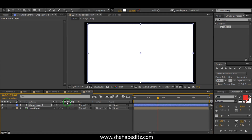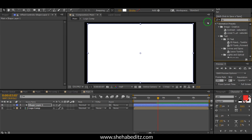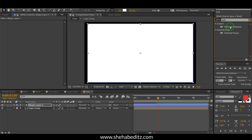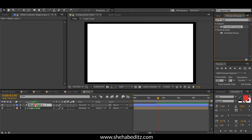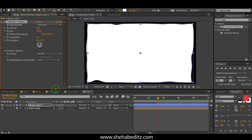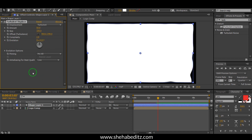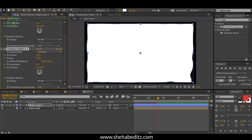Now go to the Effect panel and find Turbulent Displace. Apply it to the shape layer. Then use Ctrl+D to duplicate and change the complexity settings to get the desired effect.